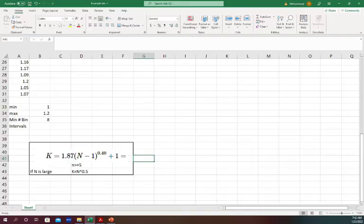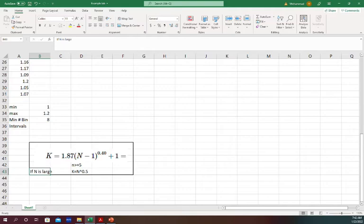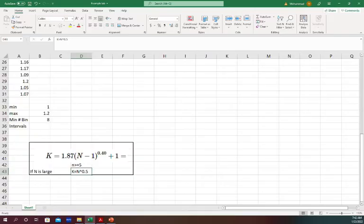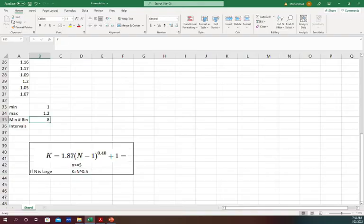What if your data N is very large number? If your N, the total number of data, is very large, then the minimum number of bins you can take is N to the power 0.5. So I'll just stick with minimum number of bins. I can go 8 or more intervals.